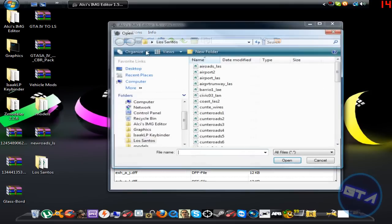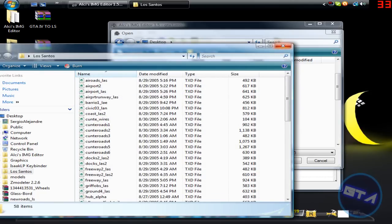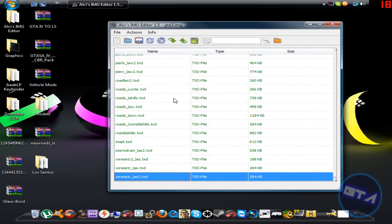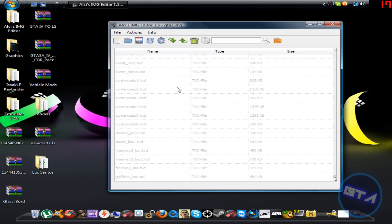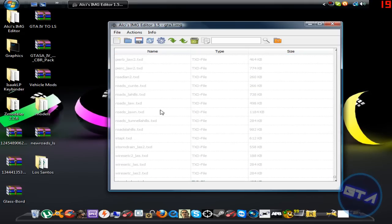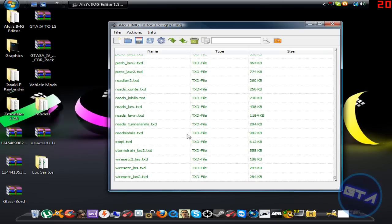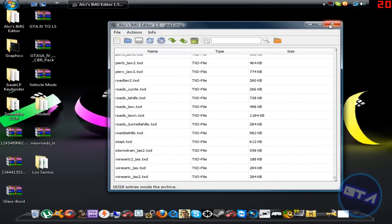Once you're there, you'll have your downloaded road files ready. Select them — I'm clicking into the Los Santos folder and selecting them all. You can tell which files are being replaced: the faded ones are the old files being removed, and the new ones are replacing them.